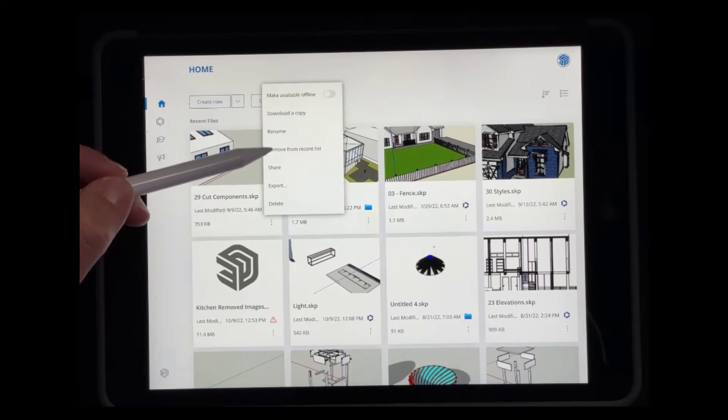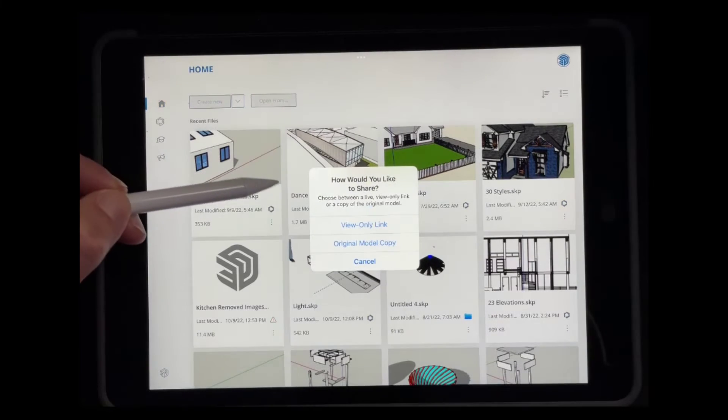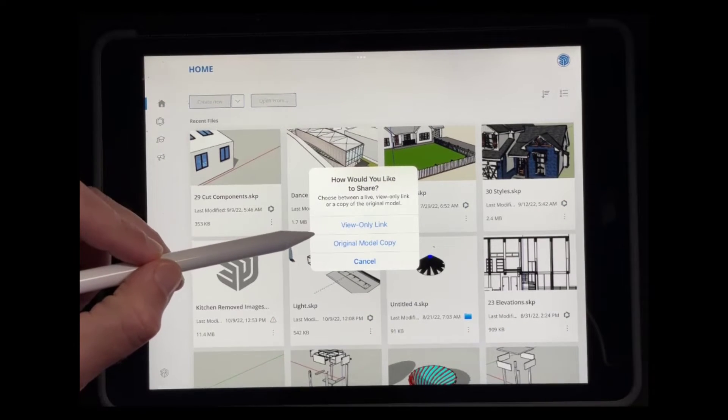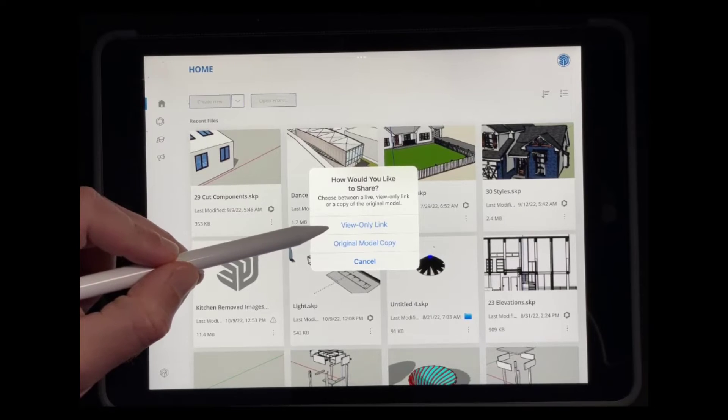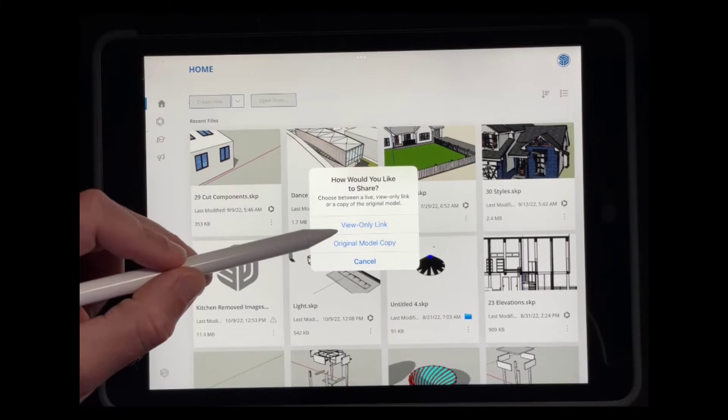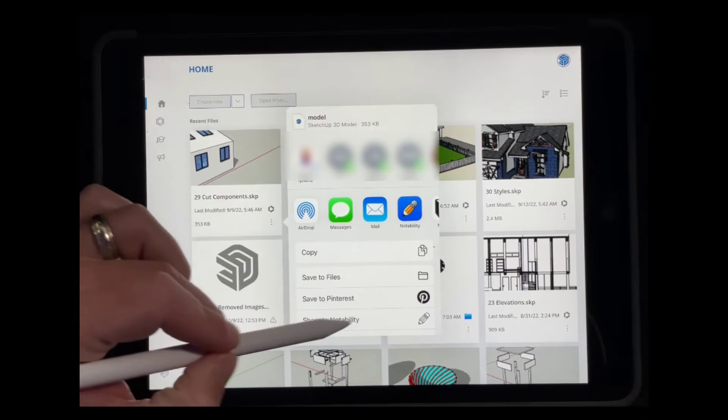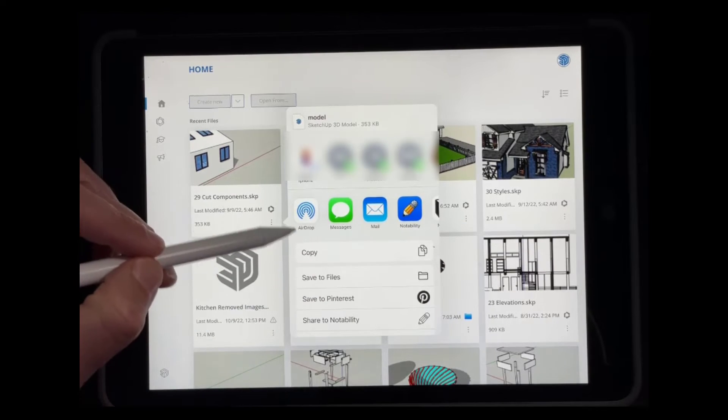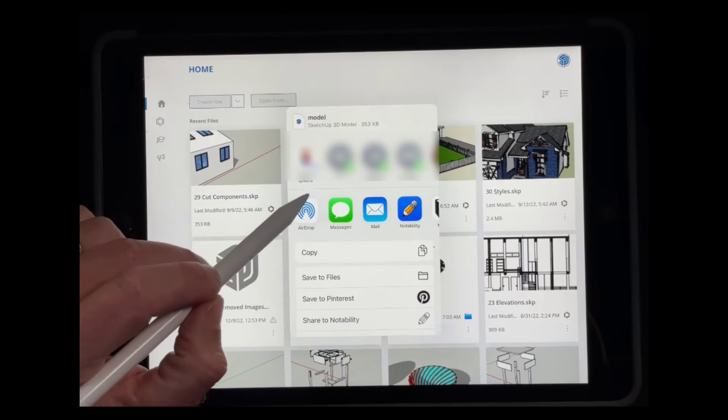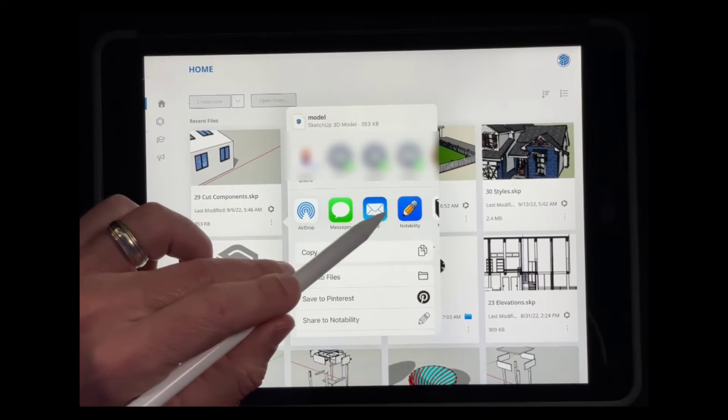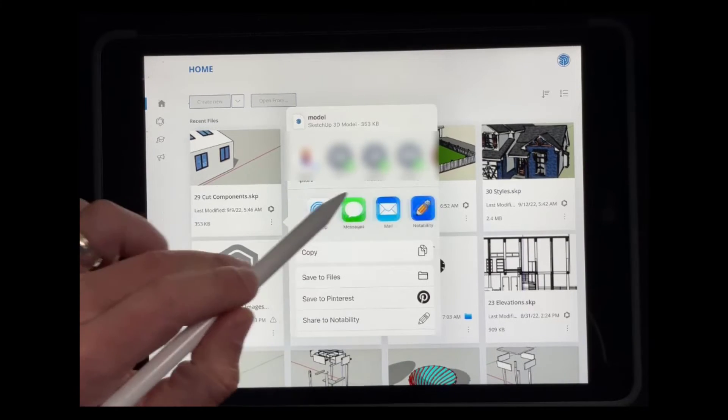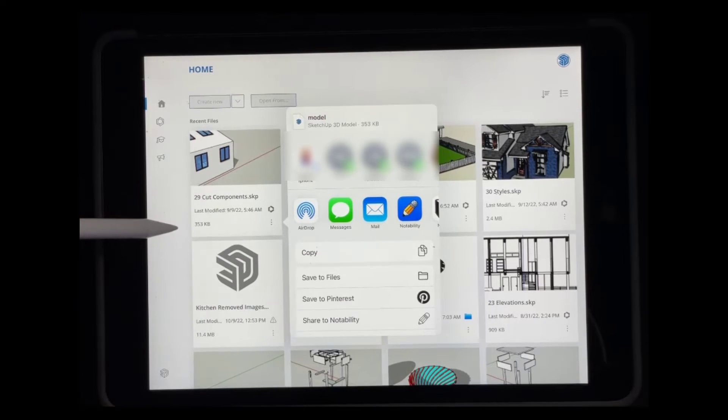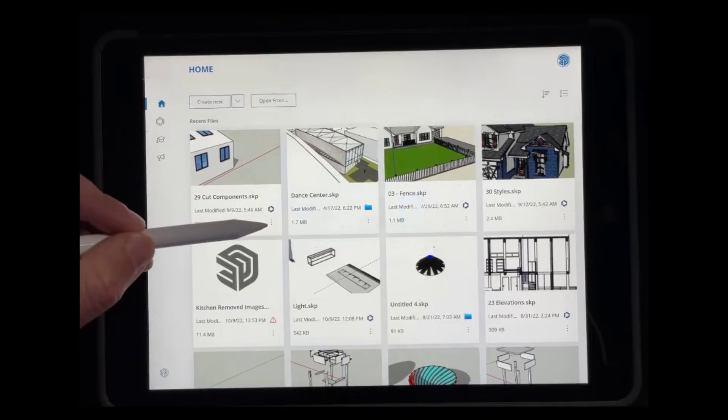So there's also an option in here to share your file. And so if you want to share your file, what you can do is you can click on two different options. You can either click on original model copy. And what that's going to do is that's going to pop up the screen that you usually see on an iPad where you can share files in different ways, whether it be by text or to different apps. If you wanted to do that, that's going to give you the option to do that right here. That'll send the actual SketchUp file by whatever format you select.